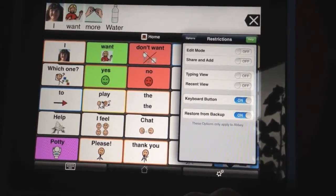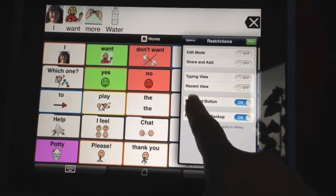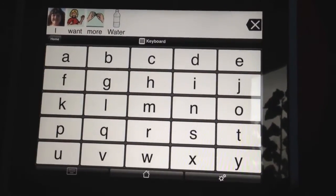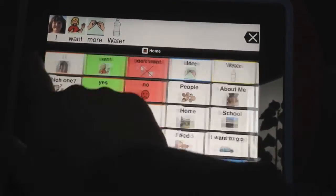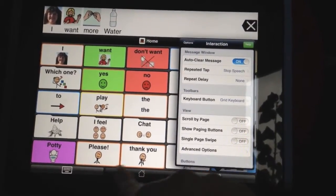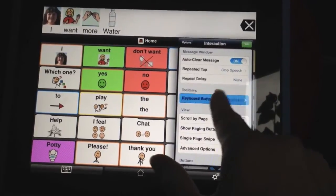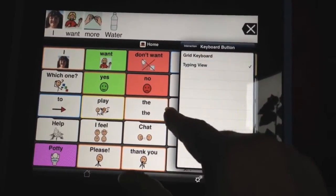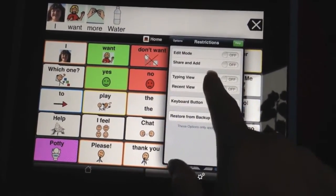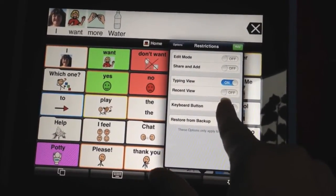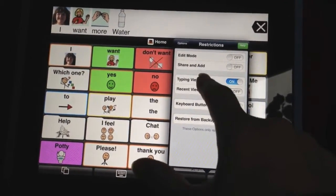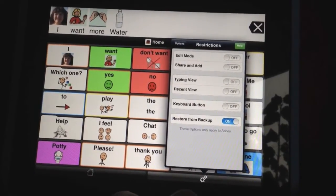One thing I want to share quickly: the keyboard button — right now I have my keyboard set up as a grid keyboard. If we have our keyboard under options, under interaction, under the toolbar button set to typing view keyboard instead, and then we go to restrictions — when we go to turn the keyboard button off, it will not get rid of that keyboard. That's a typing view keyboard, so you have to turn off typing view to get rid of that keyboard. I hope that helps in case someone comes across that.